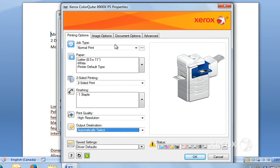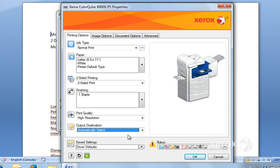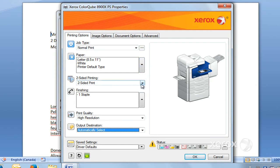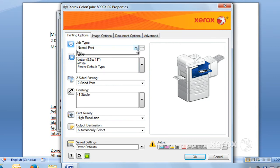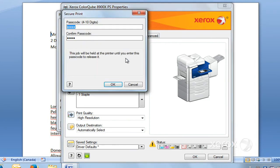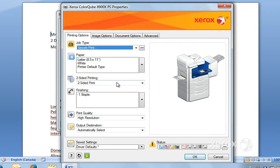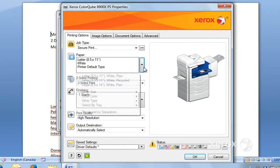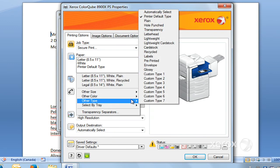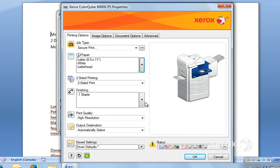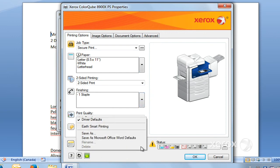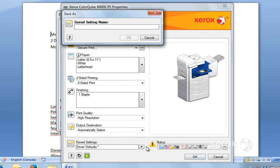You can create some saved settings. If you have jobs that you print regularly that you want to print on letterhead or you want one-sided, stapled, secure print, go ahead and set everything up the way you want it - let's say letterhead, stapled. Set everything up, go to Save Settings, and click Save As.